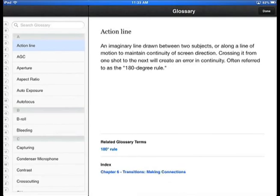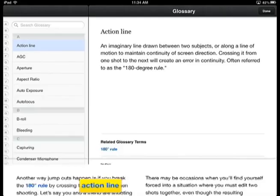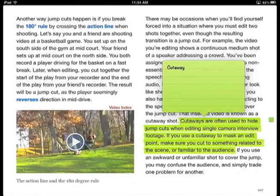Because it's a multi-touch e-text for iPad, the book includes an interactive glossary of terms, and the ability to highlight passages, make notes, copy text, and create note cards that can be used for study.